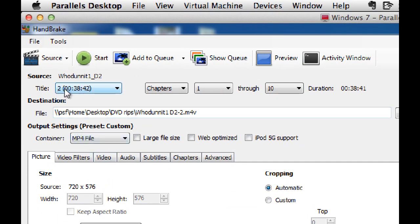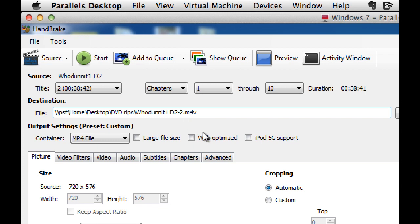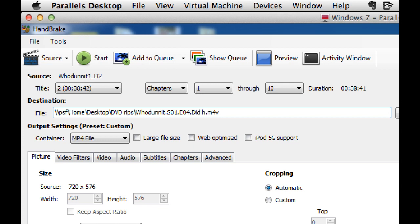So you need to know the name of the episodes because you're going to be putting this into the actual ripping information. So the first one is this one. This is the first episode and in here it gives me the name. It's whodunit disc 2 number 2, and I need to change that to season one. It's episode 4 because it's off disc 2 and it's called Did he fall or was he pushed?